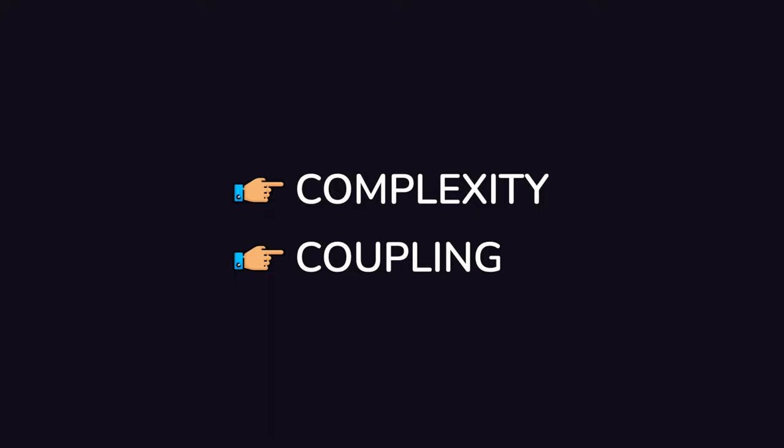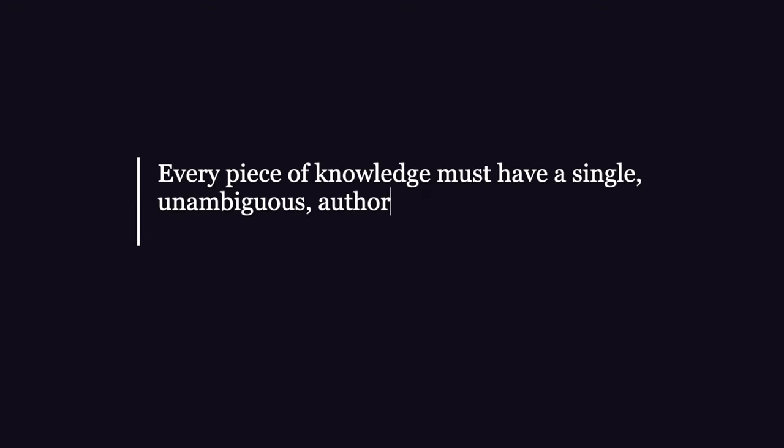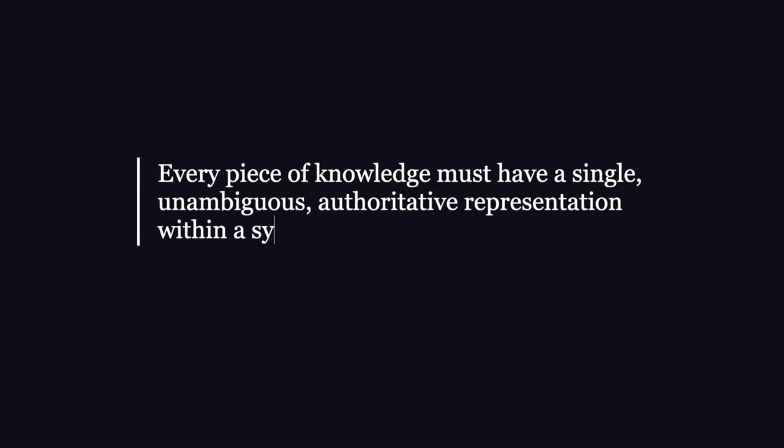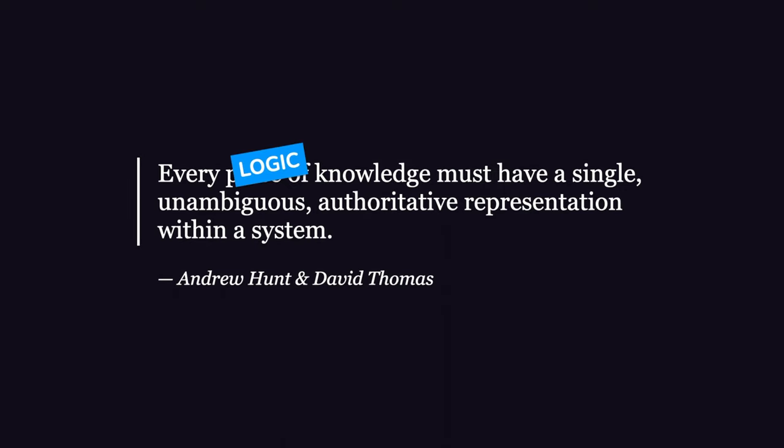That being said, a better definition for DRY would be the following one extracted from the book The Pragmatic Programmer that states that every piece of knowledge must have a single, unambiguous, authoritative representation within a system, where a piece of knowledge is either a specific logic in a business domain or an algorithm.